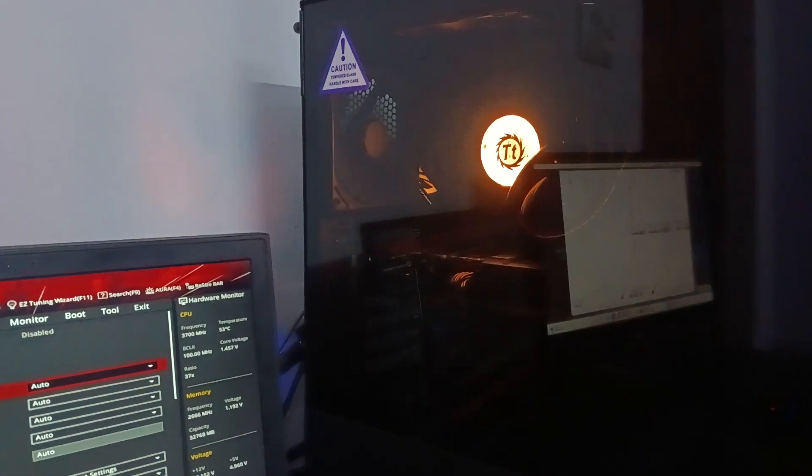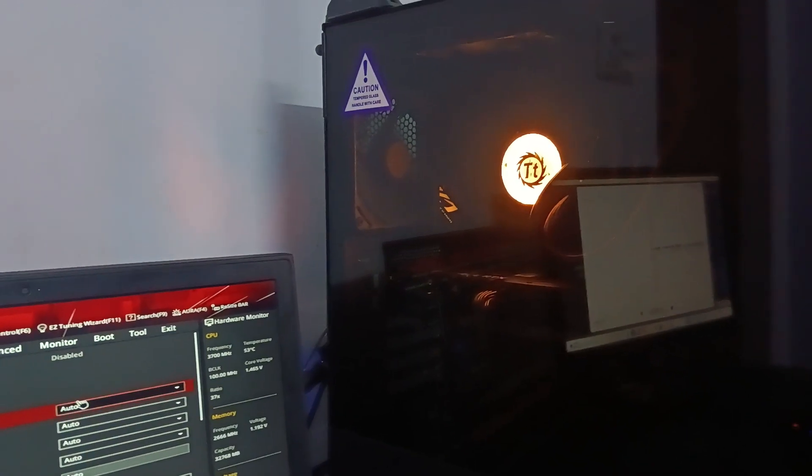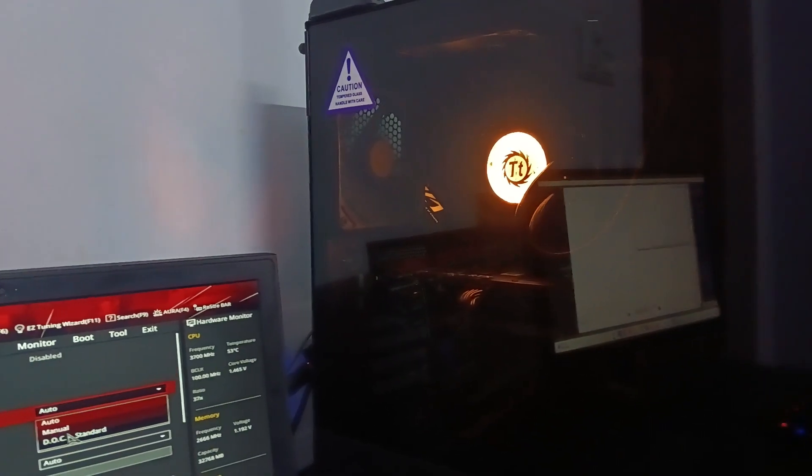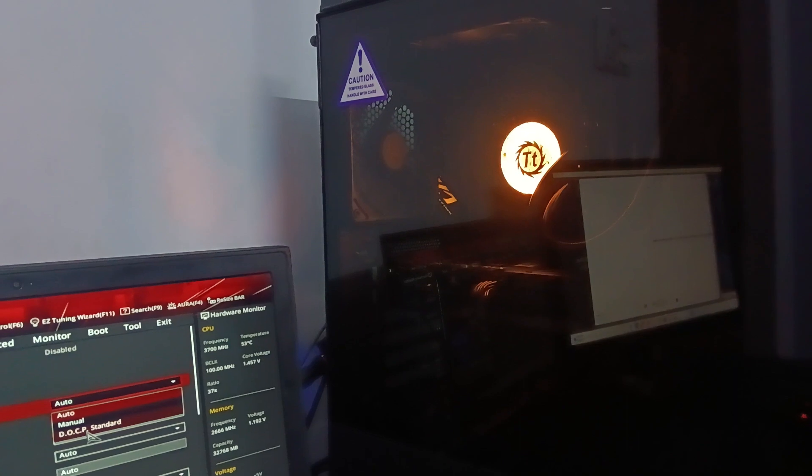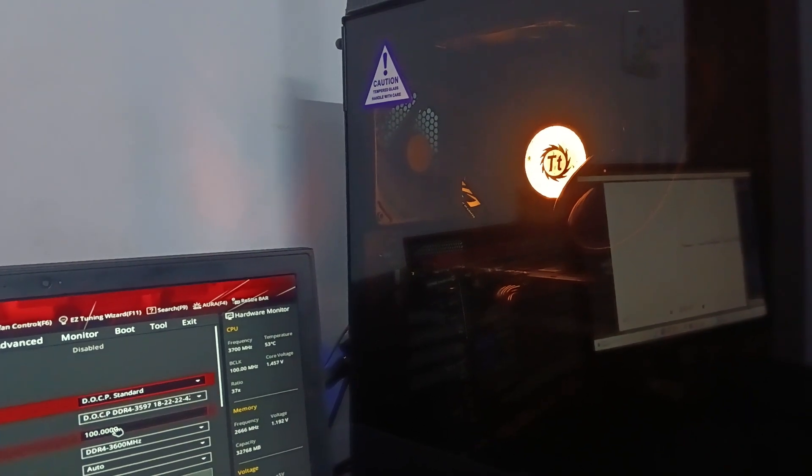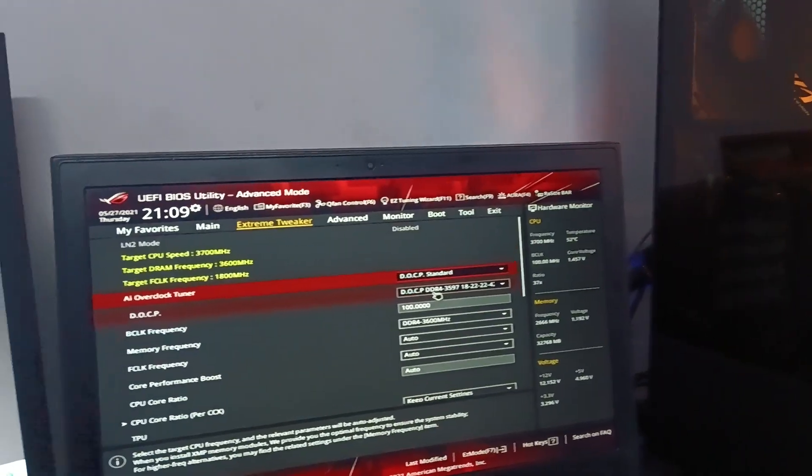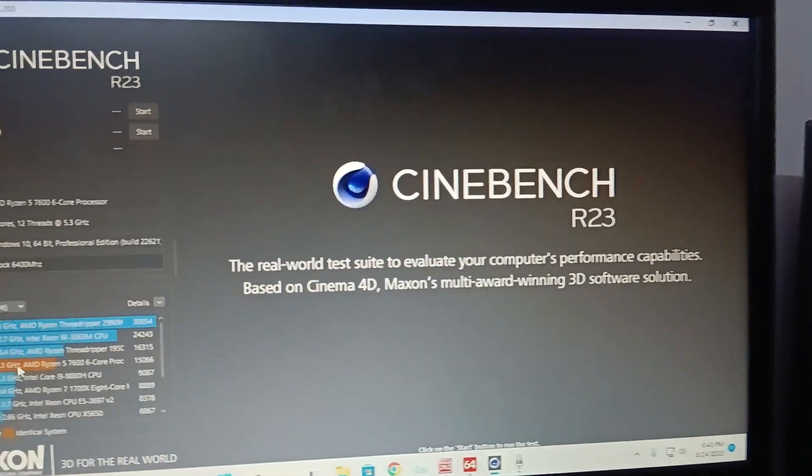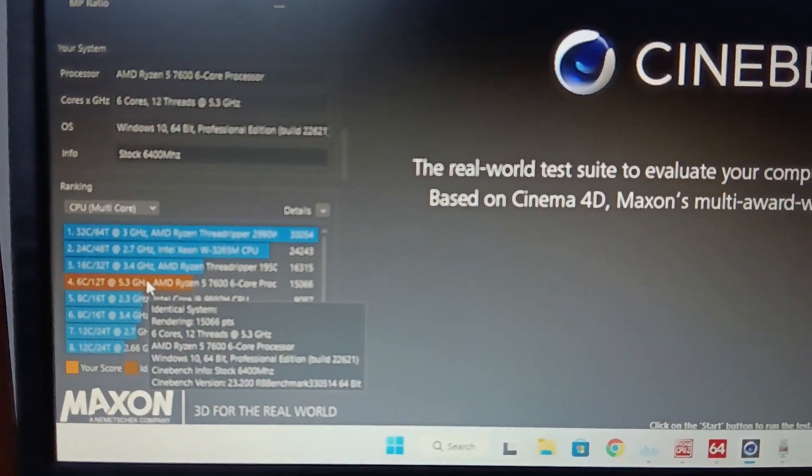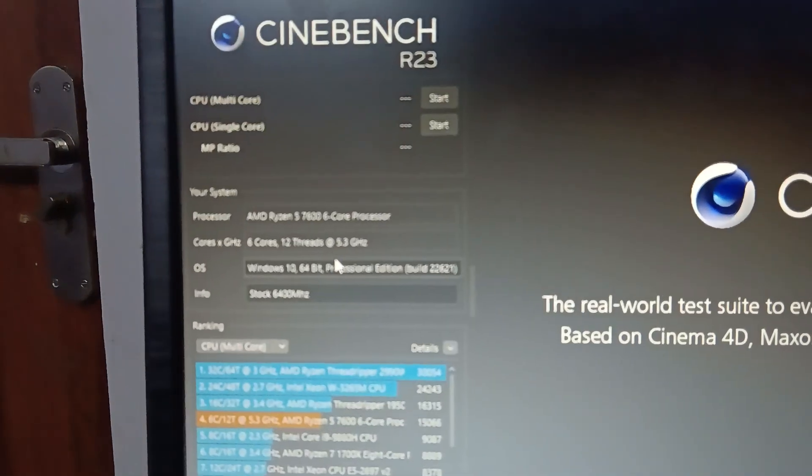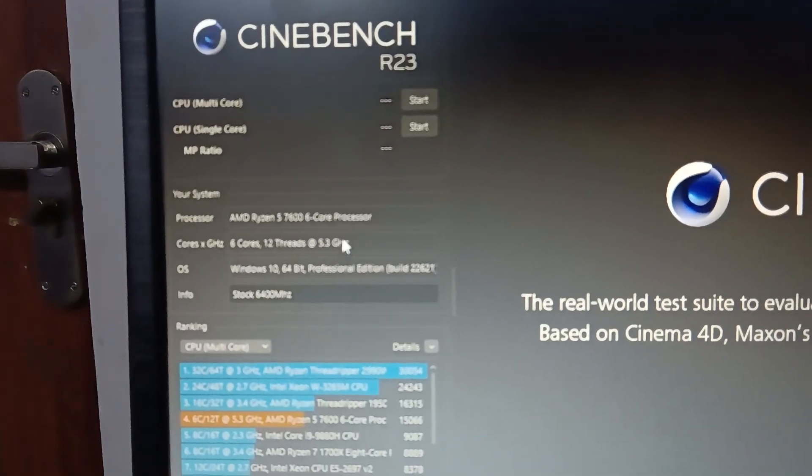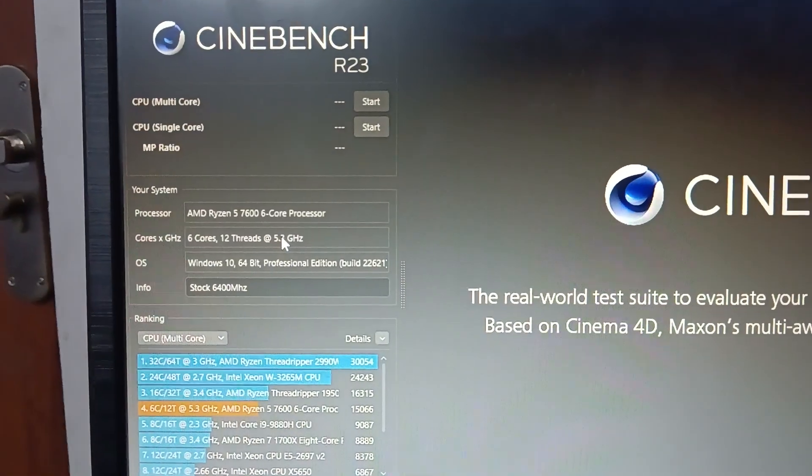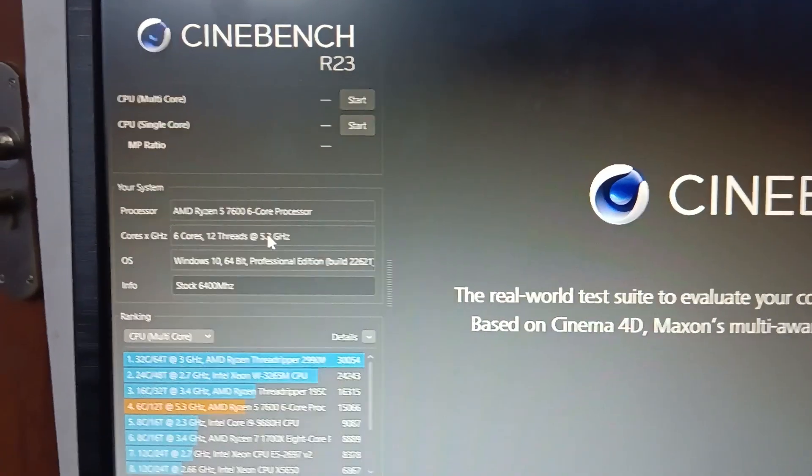Curve optimization gave me some headroom to boost the CPU to the limits. Now, as you can see, I'm getting some awesome results: 5.3 gigahertz all cores. Let me focus here so you can see.